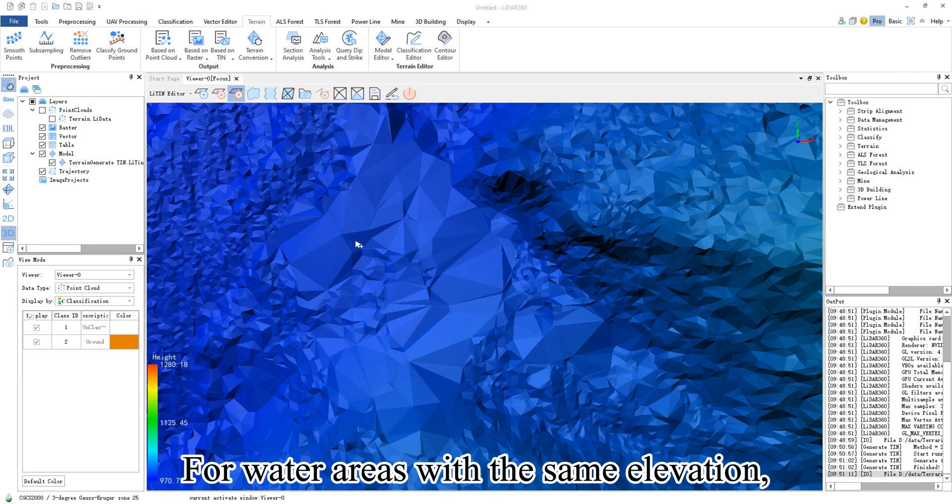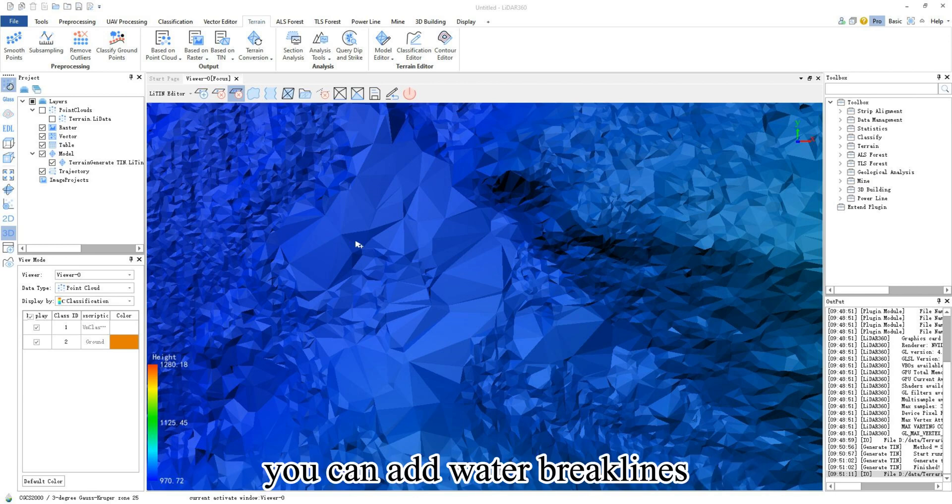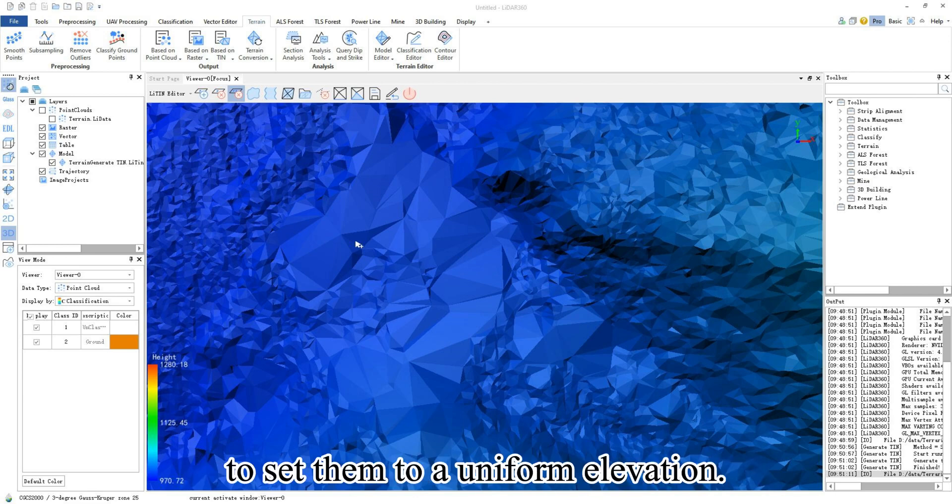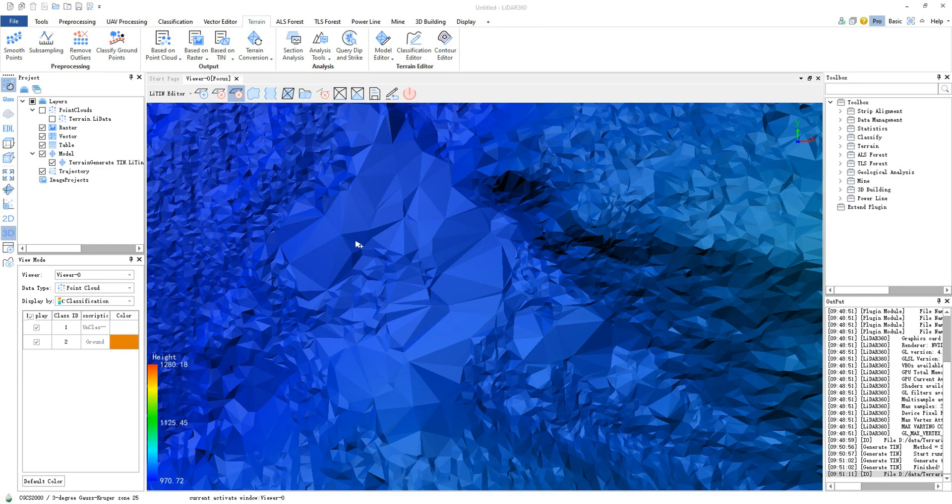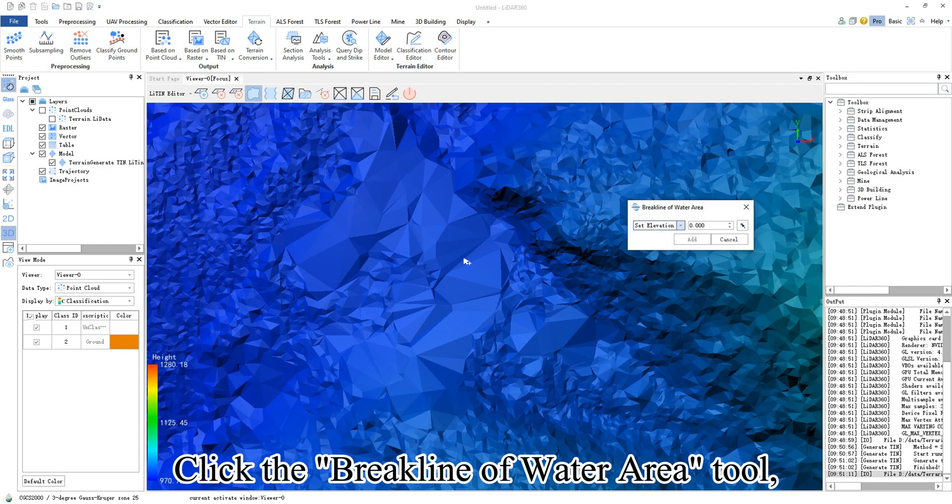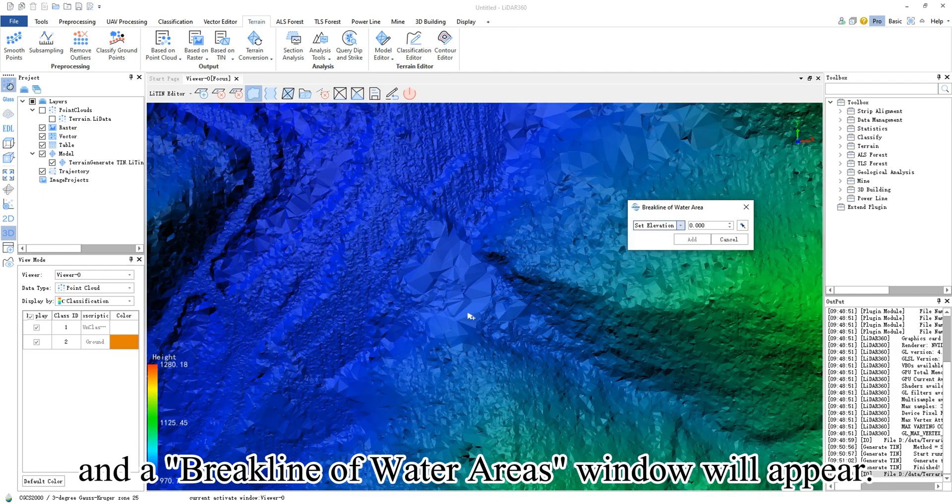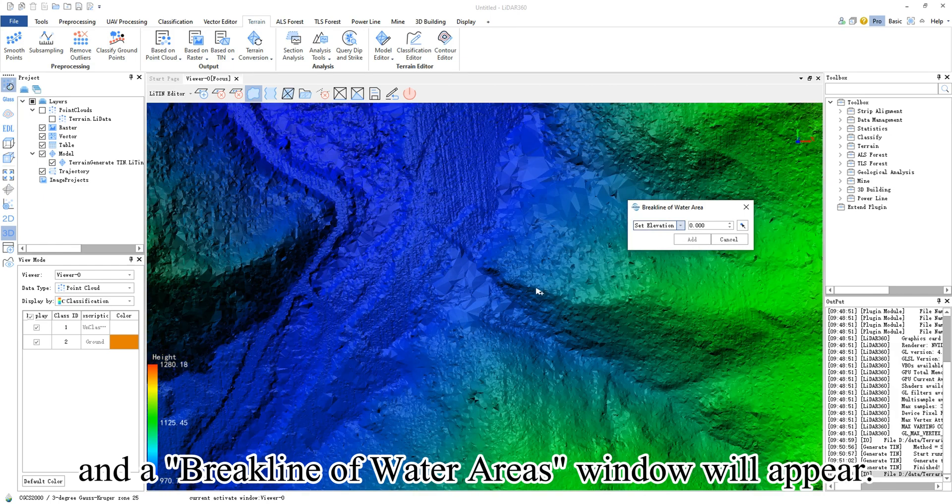For water areas with the same elevation, you can add water brake lines to set them to a uniform elevation. Click the brake line of water area tool and a brake line of water areas window will appear.